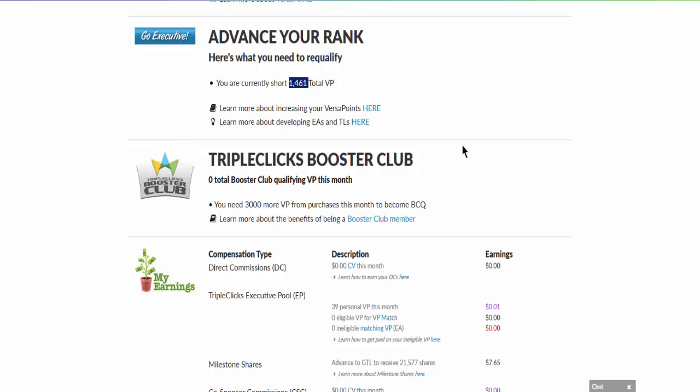Remember the standing order, the monthly commitment to a certain purchase such as the T-Credit. Right now they call it the Booster Club. As long as you are somebody who pays on a monthly basis for the T-Credit or some other product, you become a Booster Club member and you also will gain benefit from there.